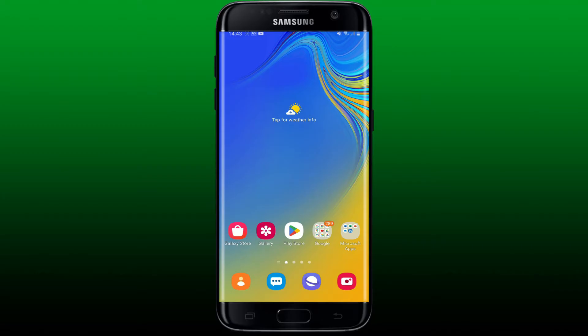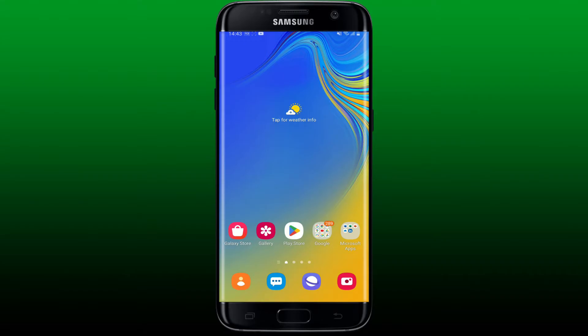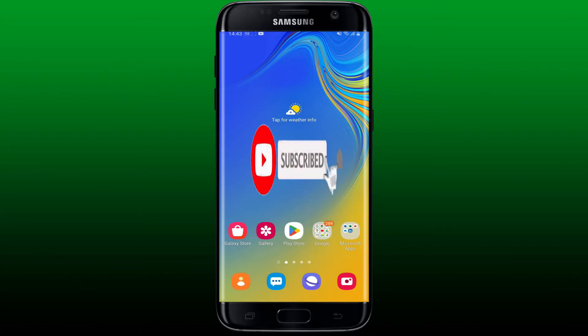Hello everyone, welcome back to Web Tech Tutorial. Today I'm gonna be guiding you through a quick and easy step on how to add Google Lens on an Android device. Watch the video till the end to learn how, and don't forget to subscribe to our channel by hitting that subscribe button and pressing the notification bell so that you'll never miss another upcoming upload from us.